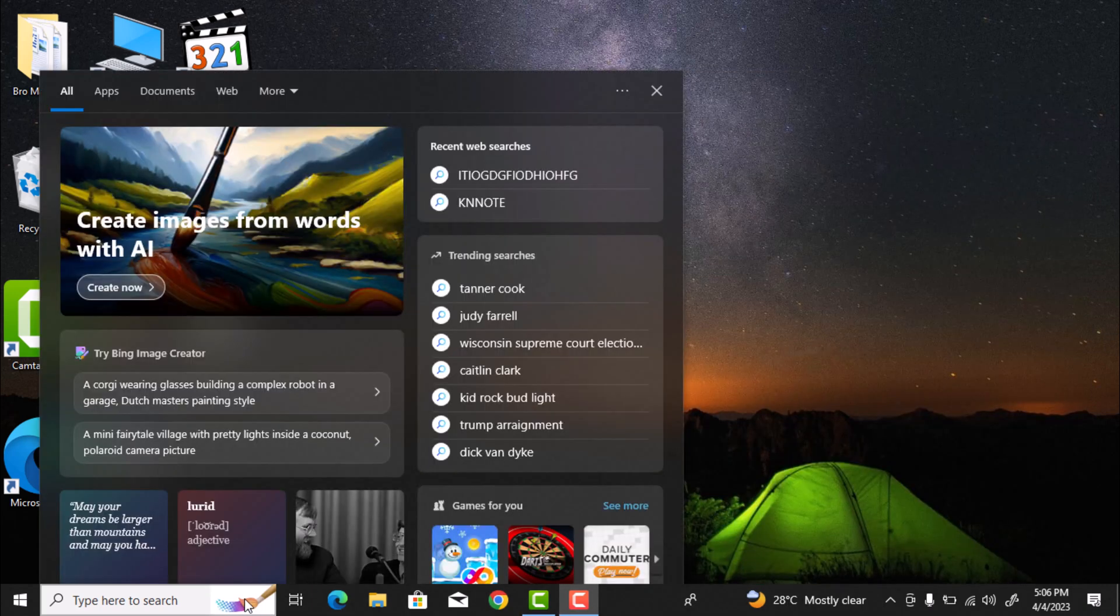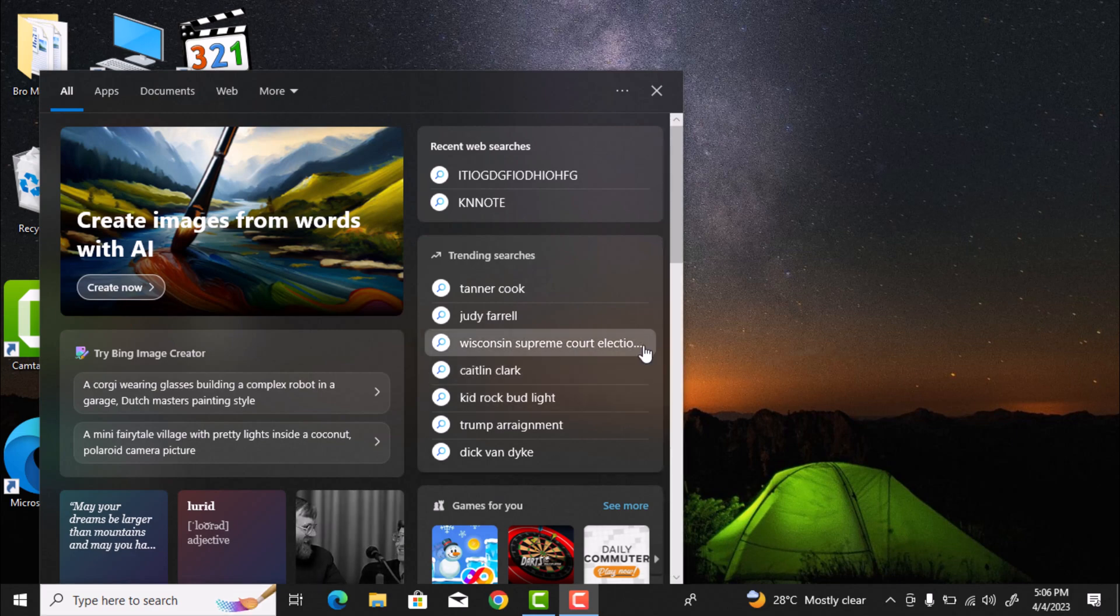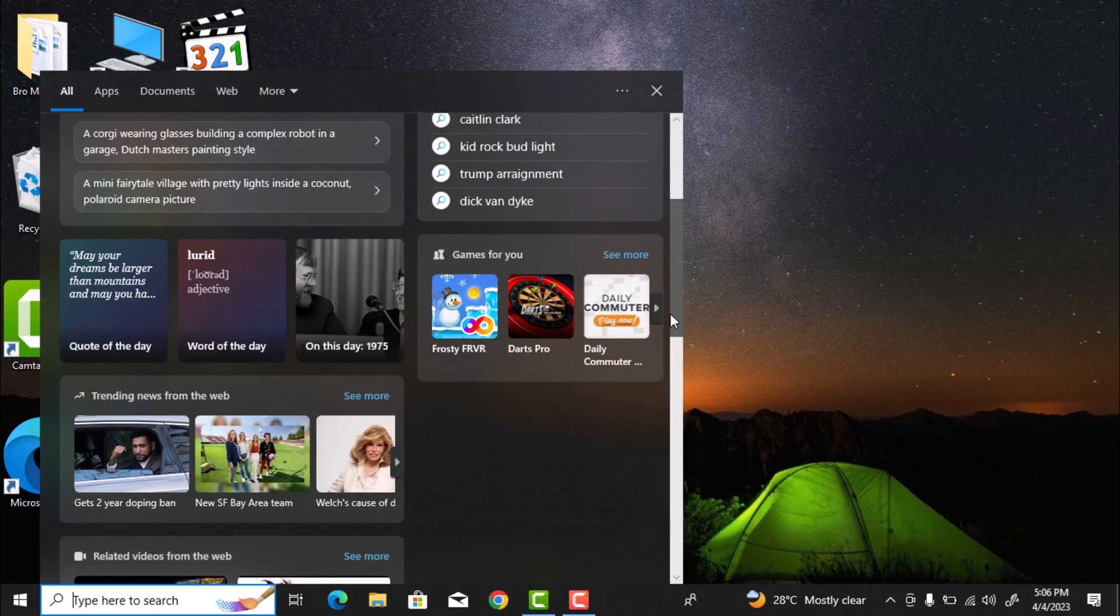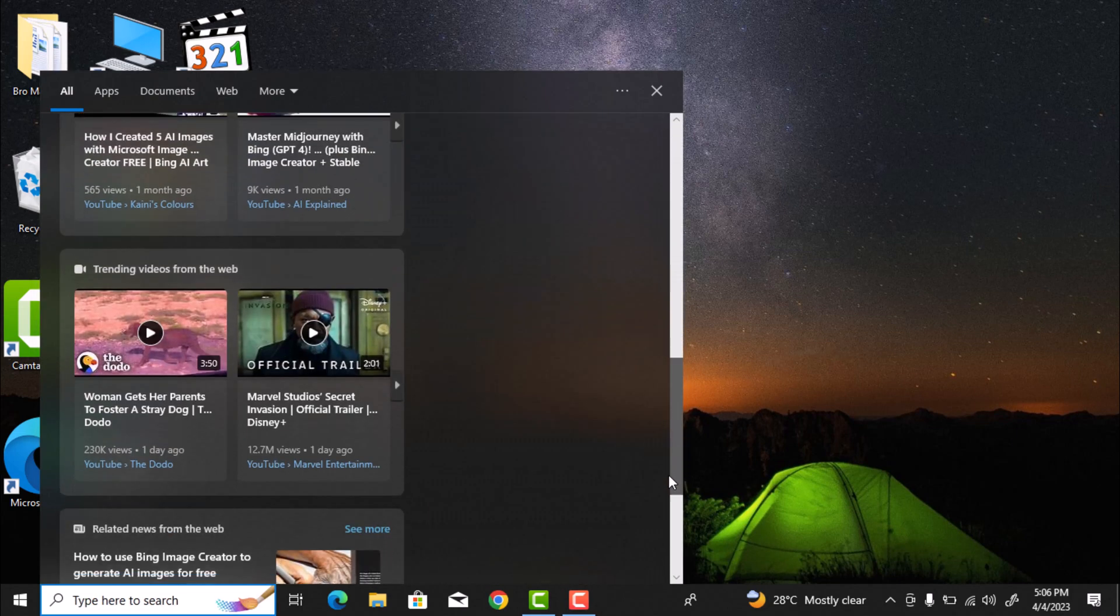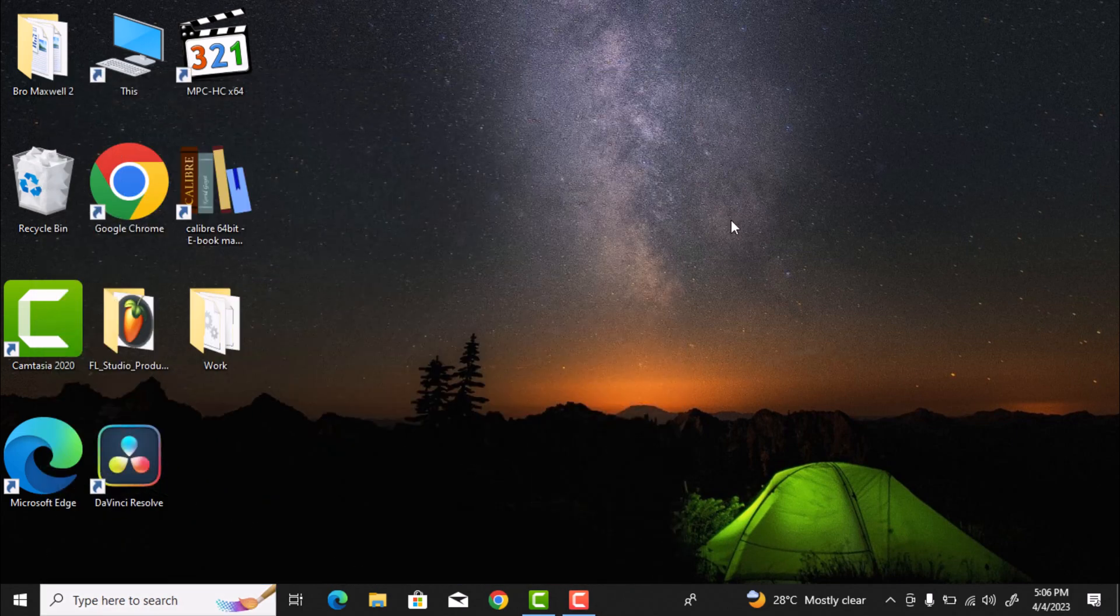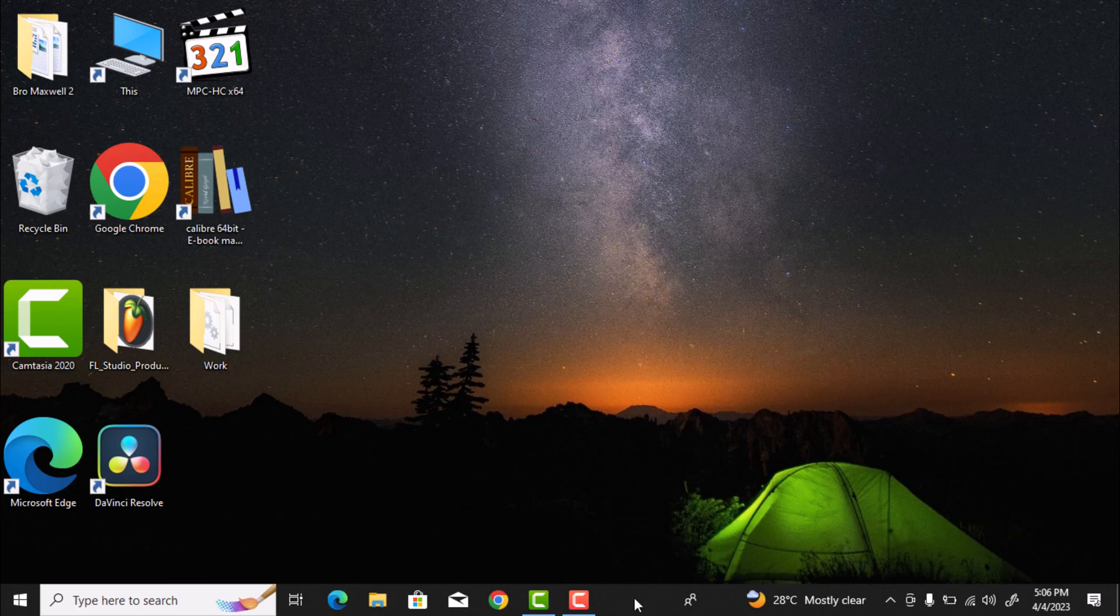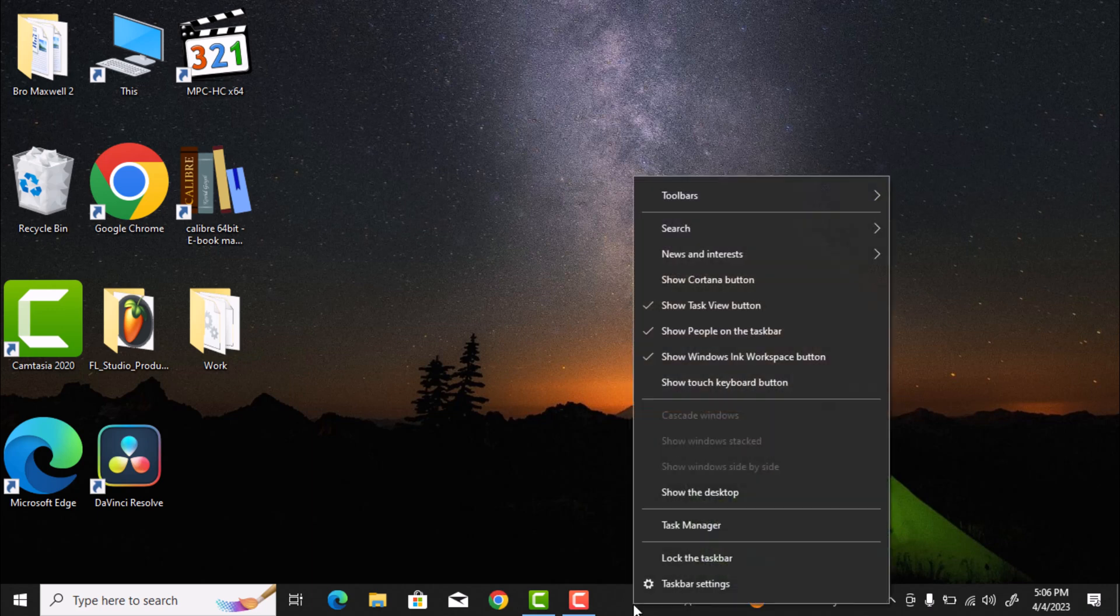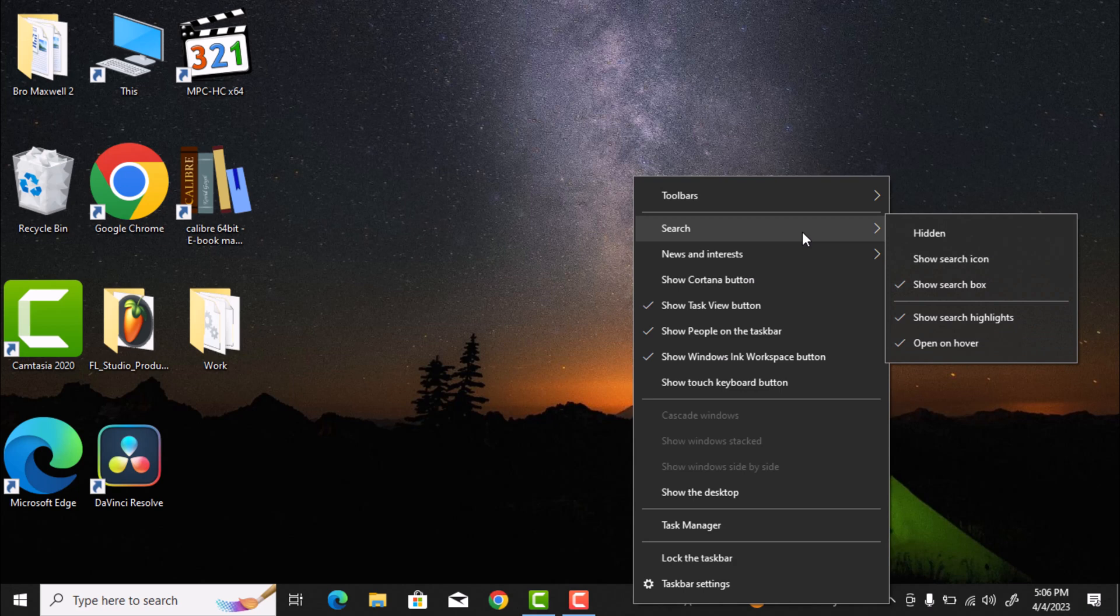This feature probably displays suggested content and ads based on your activities on the internet. So to quickly disable this feature, right-click on the taskbar. Click on Search right at the top here. In the slide menu,